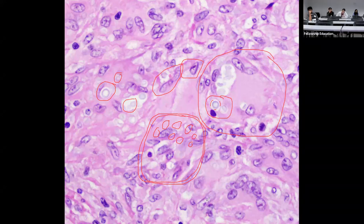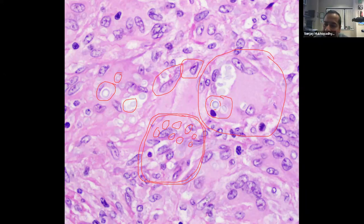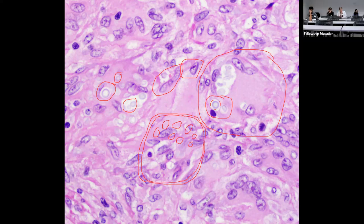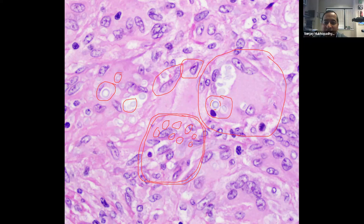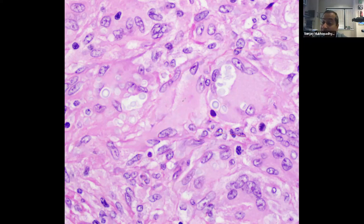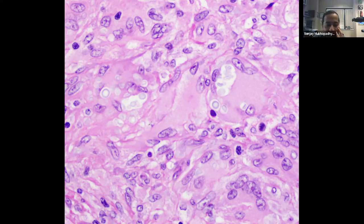Remember: look for the halo in Crypto, and remember mucicarmine — if the mucicarmine stain is positive, it's Cryptococcus. No geographic clue in the stem is itself a hint toward Crypto among the four yeasts.